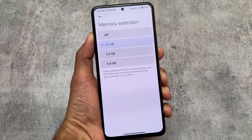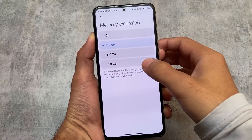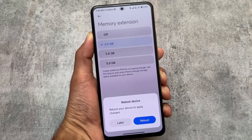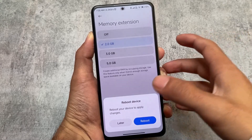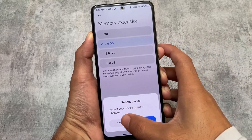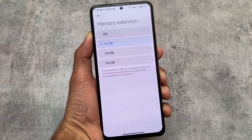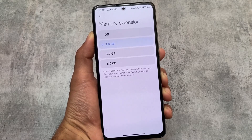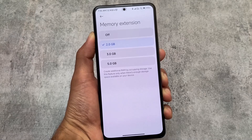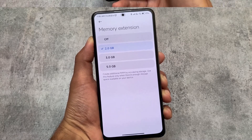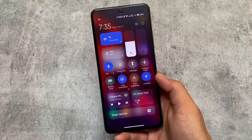Here comes the memory extension feature introduced by Xiaomi. In this option, you can now choose between 2GB, 3GB, or 5GB — it's not a fixed default. Simply choose according to your preference, reboot, and you'll get that memory extension. That's quite impressive.